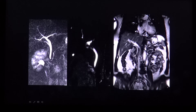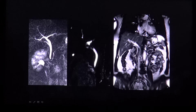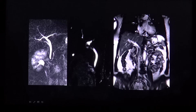The gold standard for detecting stones in the common bile duct is the ERCP, which stands for endoscopic retrograde cholangiopancreatography, where stones are seen as radiolucent filling defects.